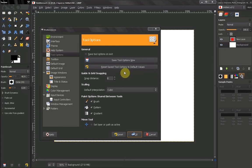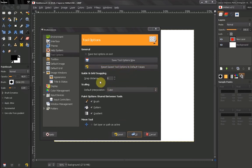So have in mind that you can reset your Save Tool Options from here. Now the next thing is guide and grid snapping, snap distance.